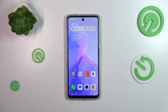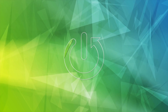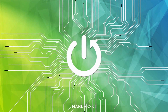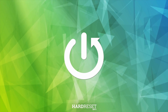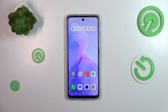Hi everyone, in front of me I've got the Tecno Spark Go 2024, and let me share with you how to turn off running apps on this device. So let's start with entering the recents.